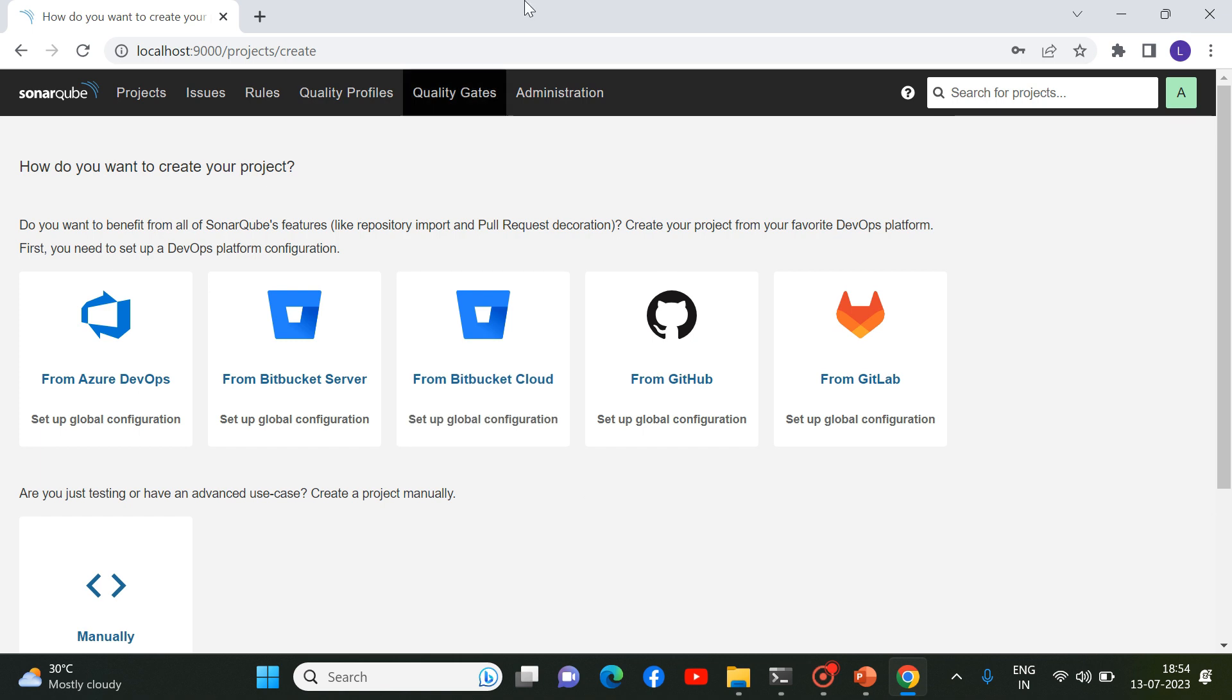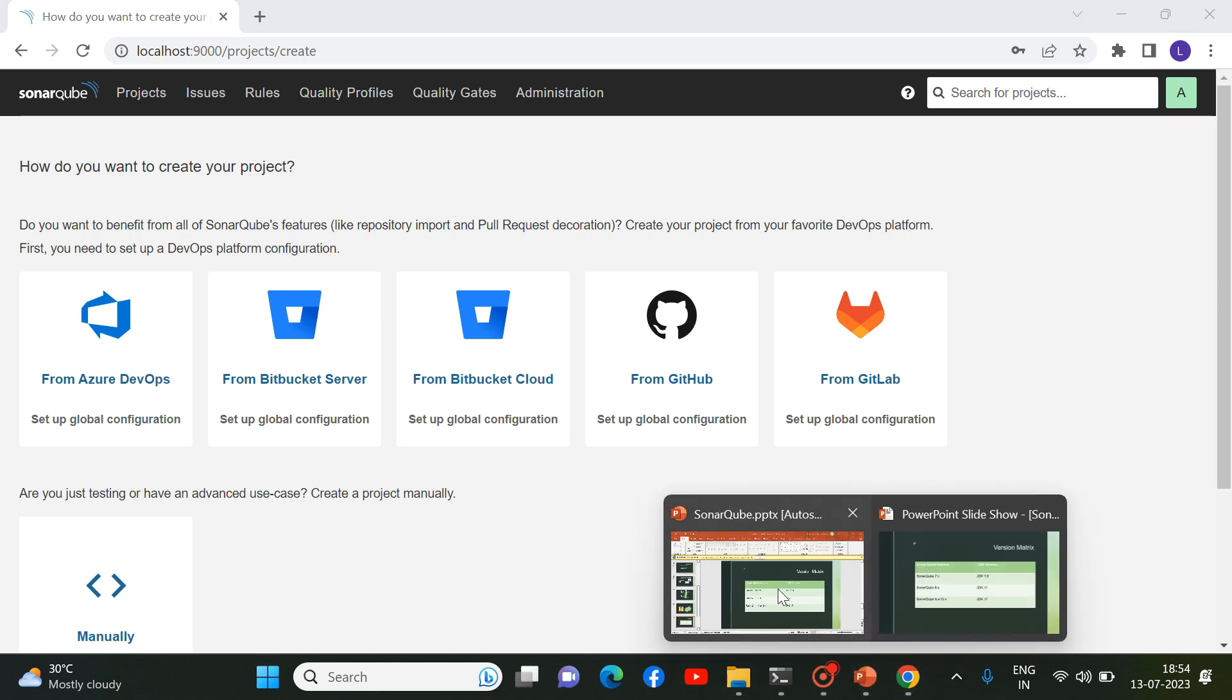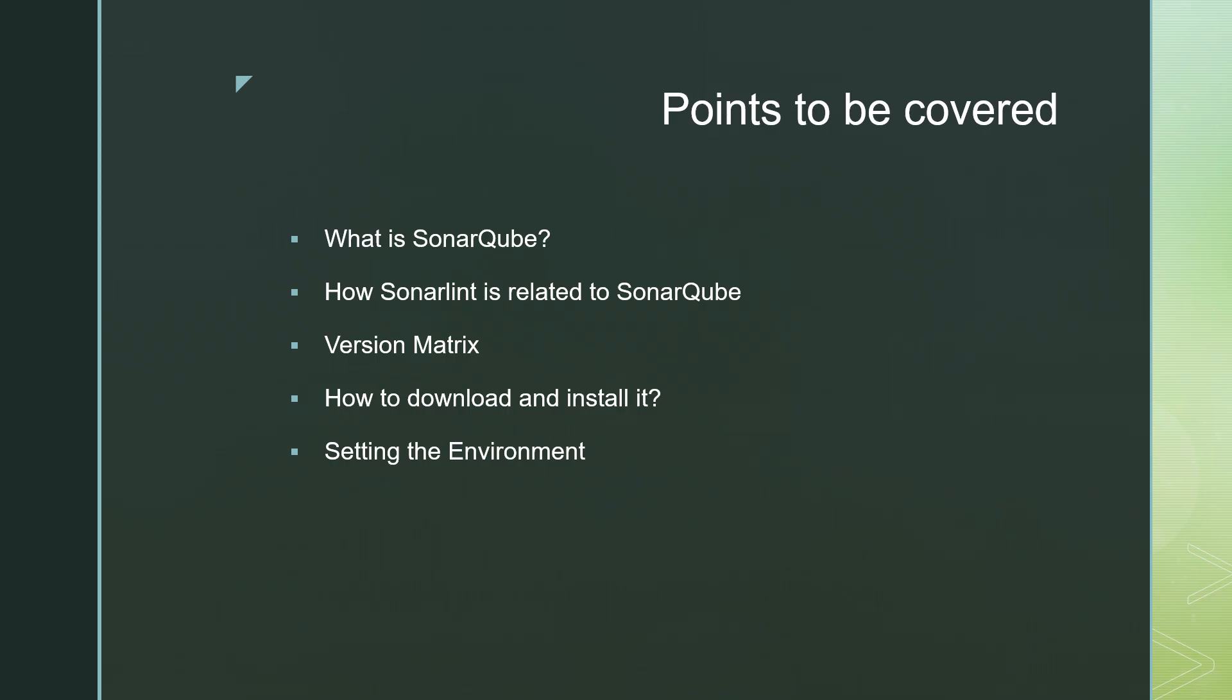And now we can start analyzing our projects onto this SonarCube server. So guys, this is all about this video. And here in this video, you have seen how to set the environment for SonarCube before starting startsonar.batch file and what happens when we run that batch file after setting the environment.